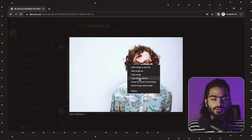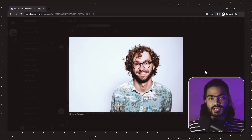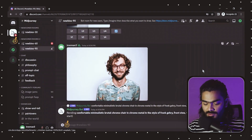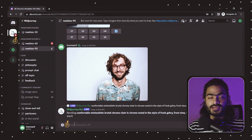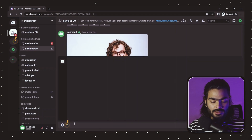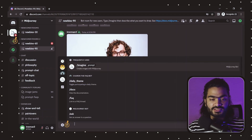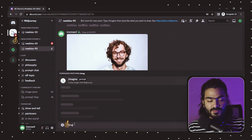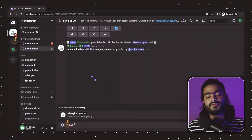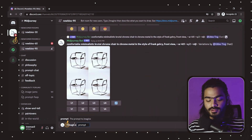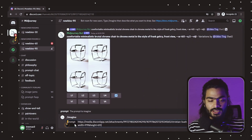Select our uploaded image, right-click on it, and click on 'Copy Image Address.' Now select the message prompt, type the forward slash key, and write 'imagine.' Hit enter, then paste the image address that we copied from our image.